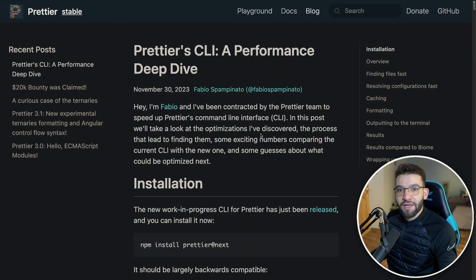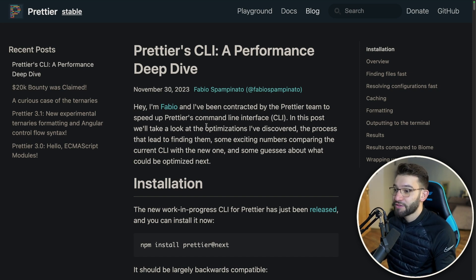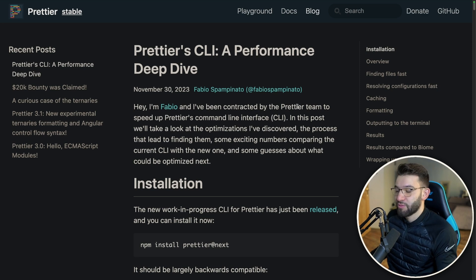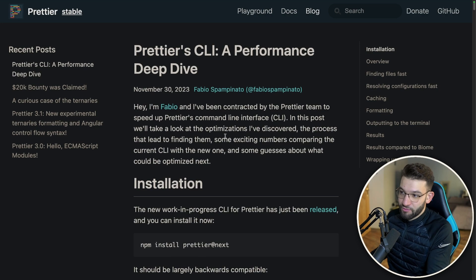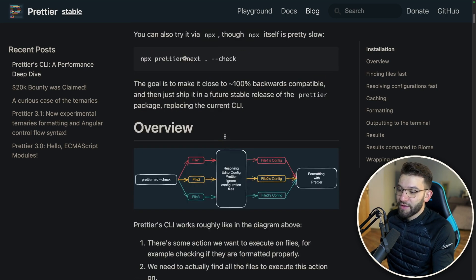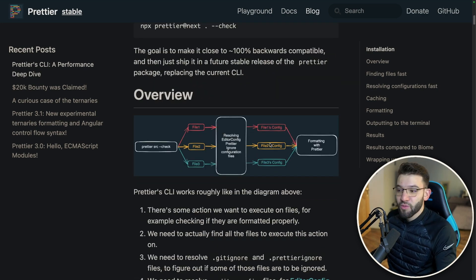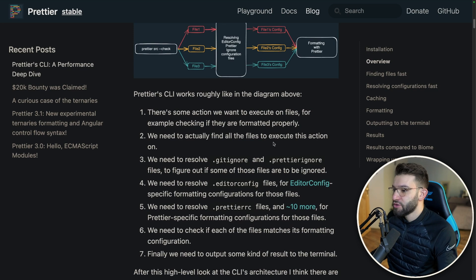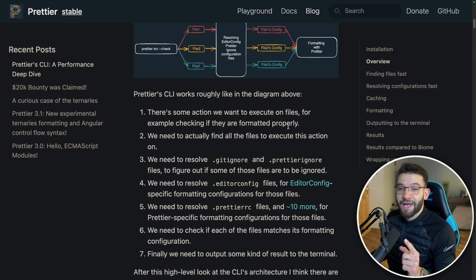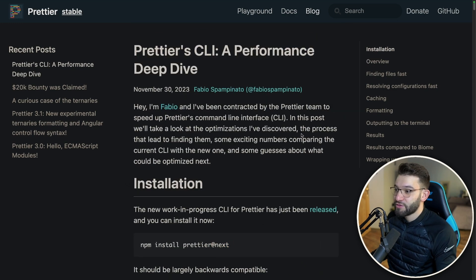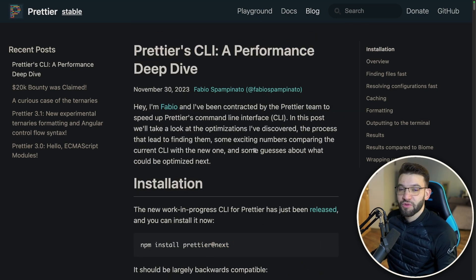Prettier is taking initiative to speed up and make Prettier faster by hiring Fabio, who's an open source enthusiast about performance. He's doing research and put this really nice blog post that explains how Prettier works and the approaches to make Prettier faster. This is a really good initiative and I'm pretty sure Prettier is going to become a lot faster in the near future. I'm really looking forward to that.